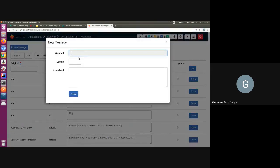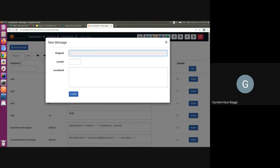We can add the original text from the code, the locale and the localized message.